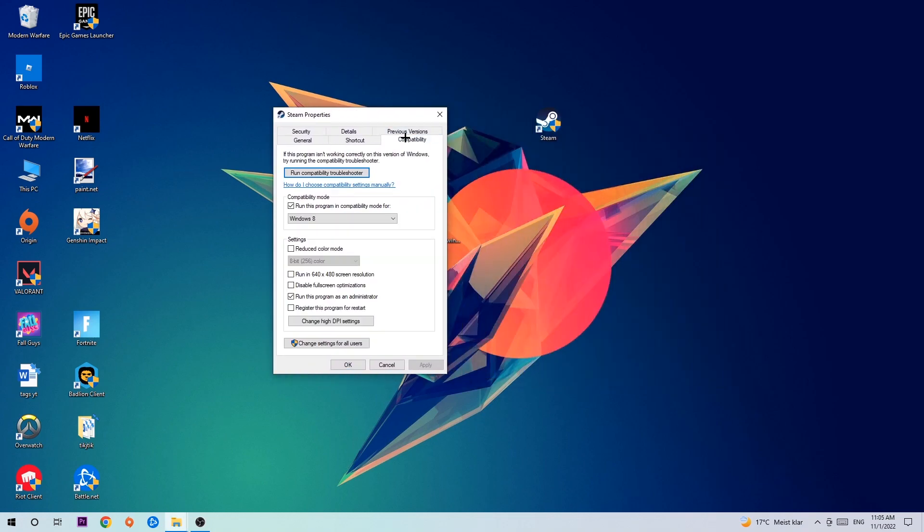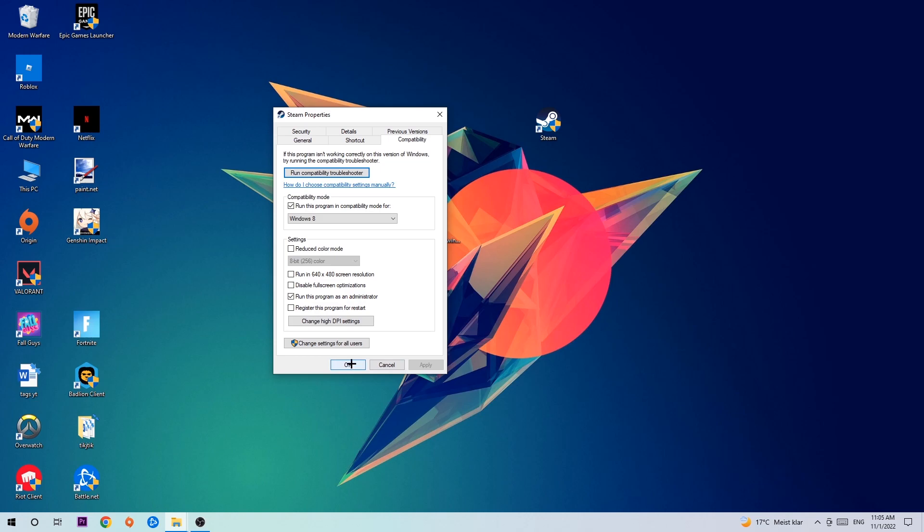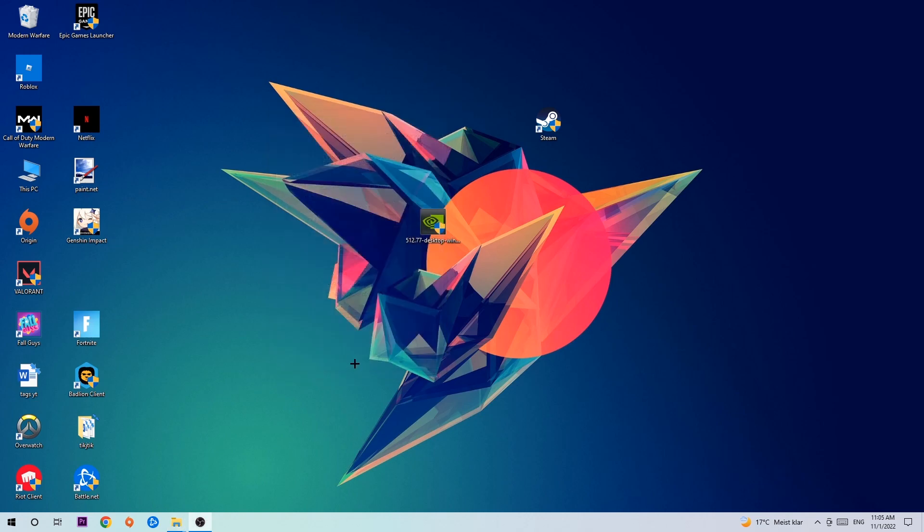Hit Compatibility and simply copy my settings. Let's quickly run through it: enable 'Run this program in compatibility mode for' and select Windows 8, disable 'Disable fullscreen optimizations,' and enable 'Run this program as an administrator.' Hit Apply and OK. I would personally recommend to restart your PC afterwards, and once it's restarted you should be able to see this little administrator symbol on your shortcut.